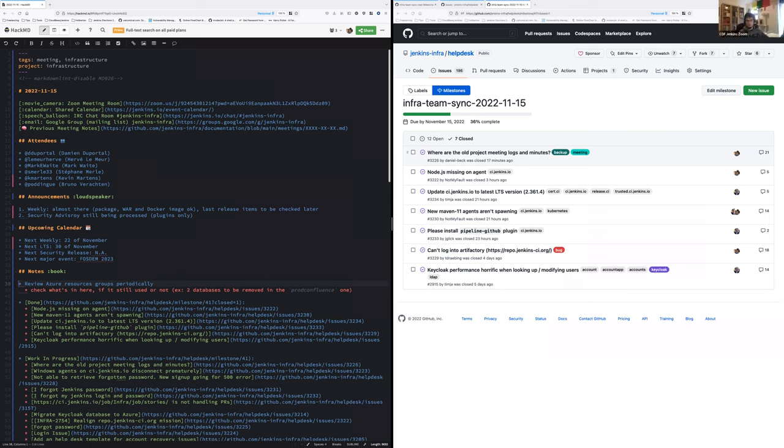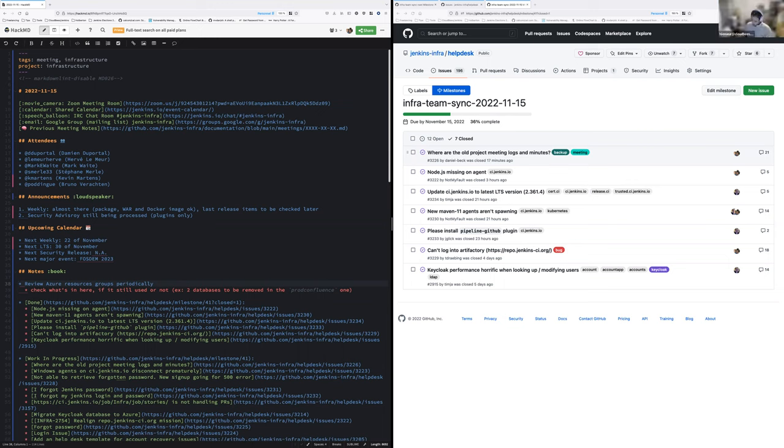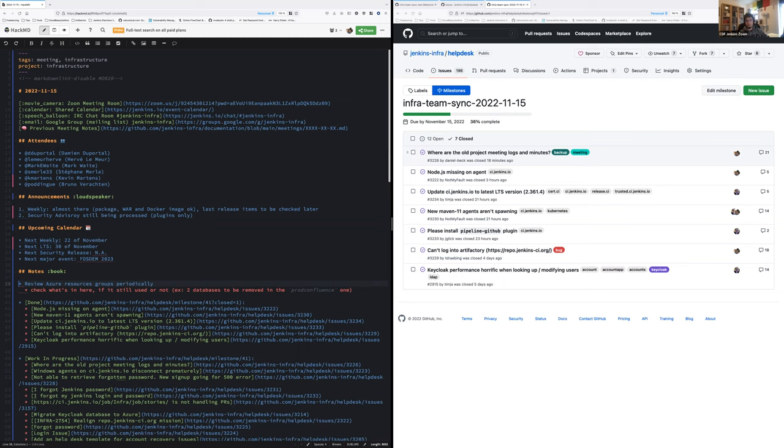So, I was looking at the different resource groups in the Azure portal and I've noticed, for example, a support Confluence one with two databases we are not using anymore as we don't host Confluence. I'd like to do a session periodically where we collectively review the resource groups and what's in them. I don't know which period we should run every trimester, quarter, I don't know.